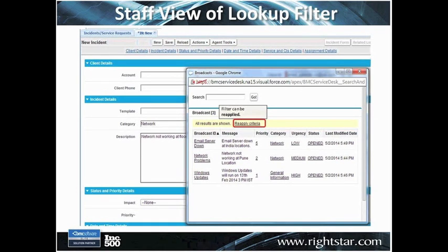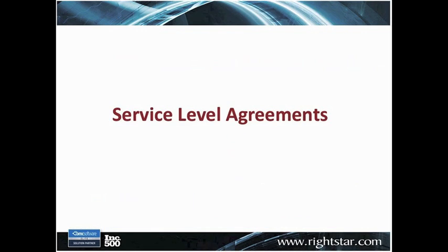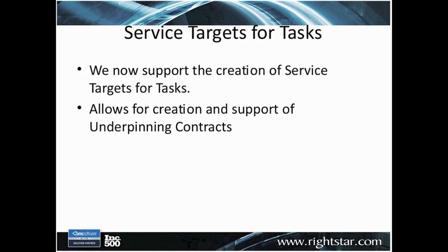These are some things that are very helpful in terms of usability. There are a number of applications that you can apply this to — whether it be a list of broadcasts, list of clients, or what have you — you would have the ability of filtering those down. Moving on to the next item, and that is service level agreements.